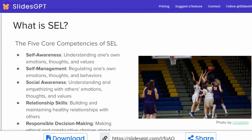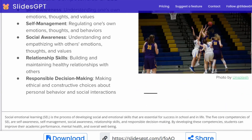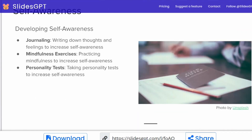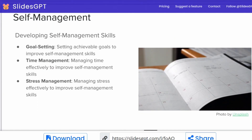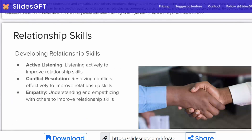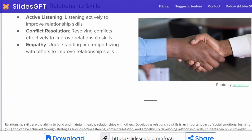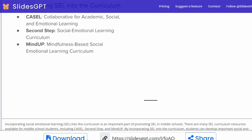We'll see what is SEL — here are the five core competencies of SEL, and they've got a nice picture in there. We've got self-awareness, self-management, social awareness, and so on. This is a really nice presentation.